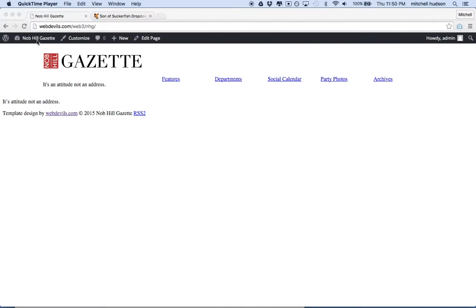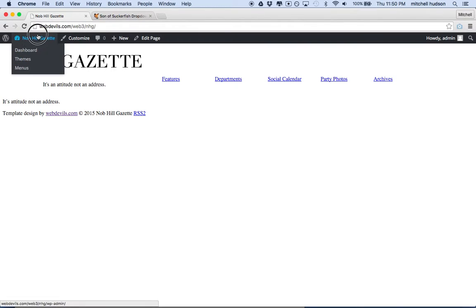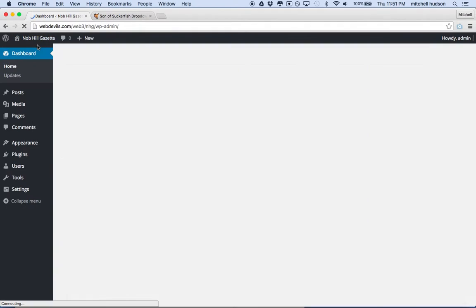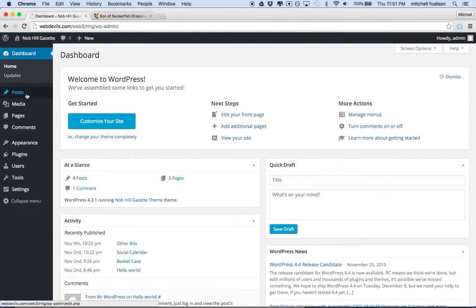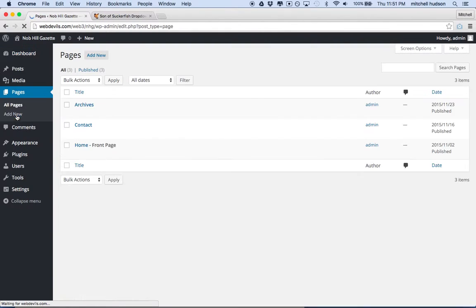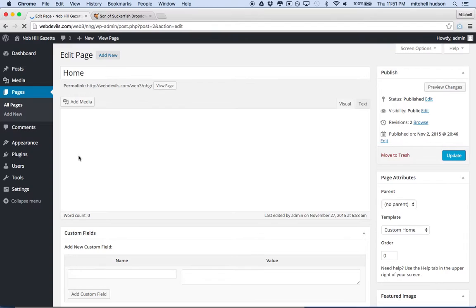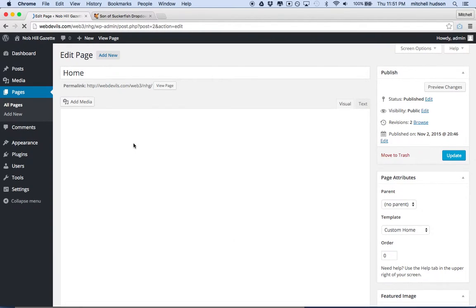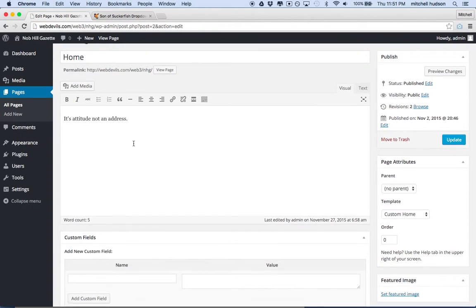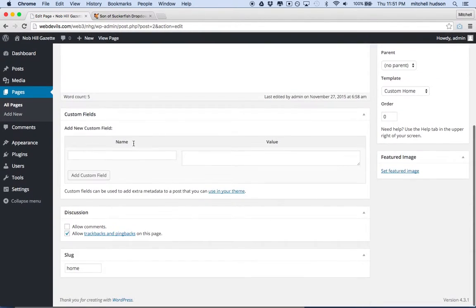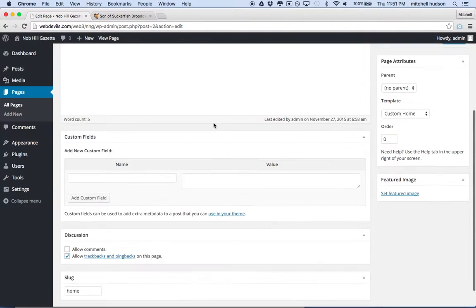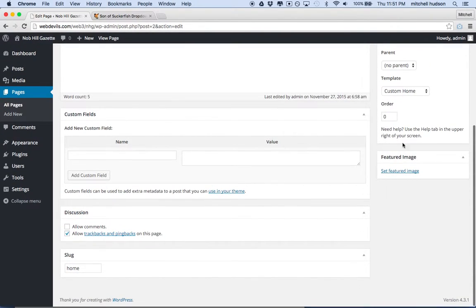Going into the admin panel, if I go to my pages here and I find the homepage, which is this one, and I edit it. I'll click on it there. There's my homepage. And what I want to do is down here at the bottom, on the right side, there's a box that says Featured Image.